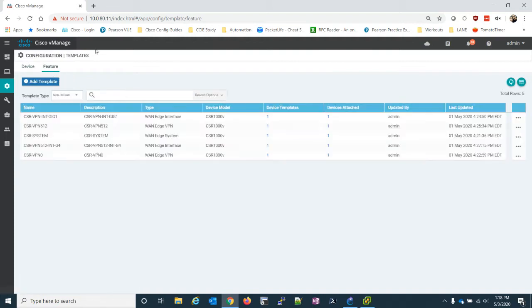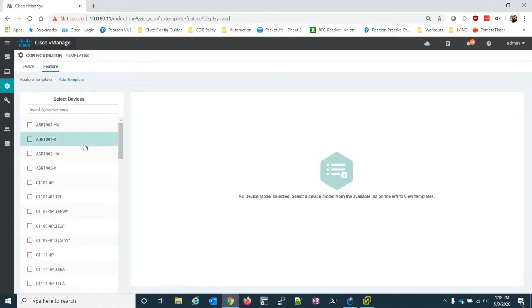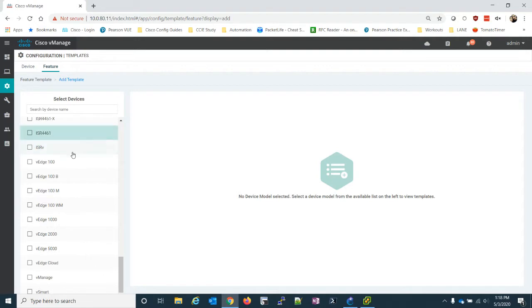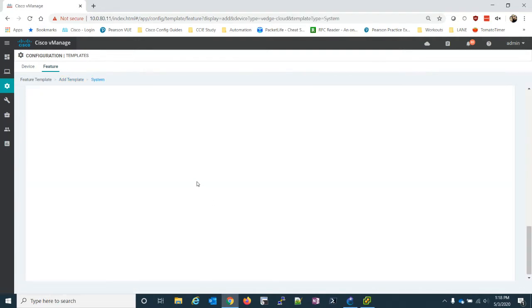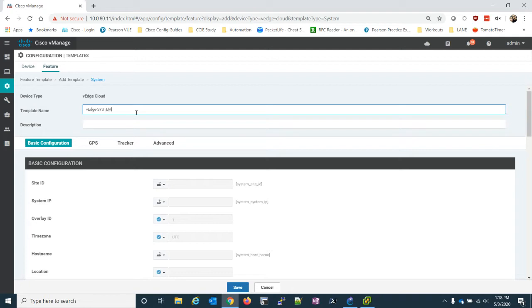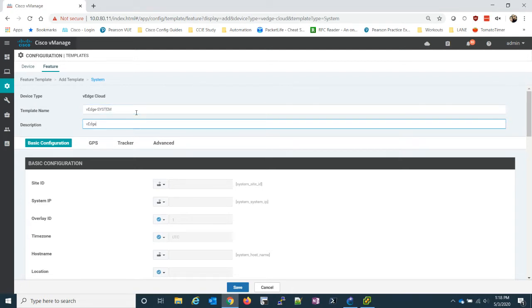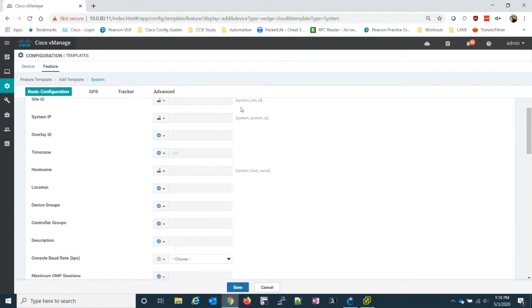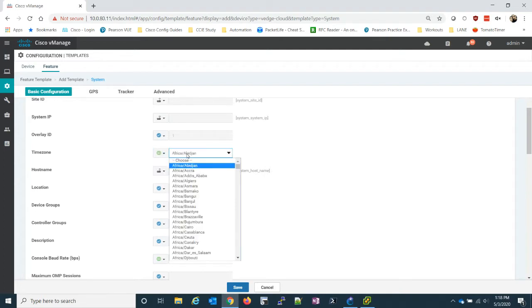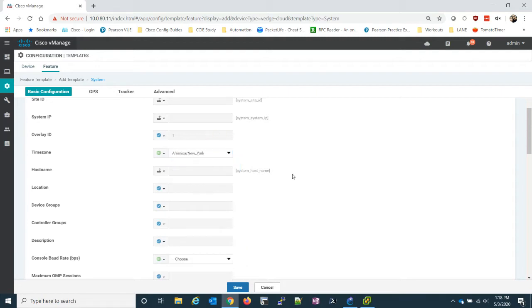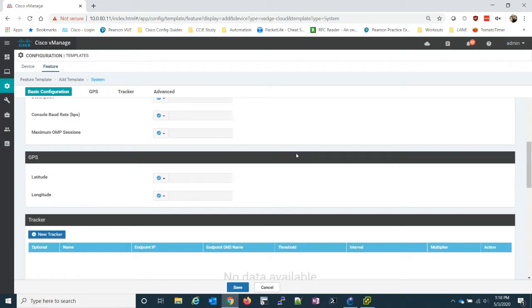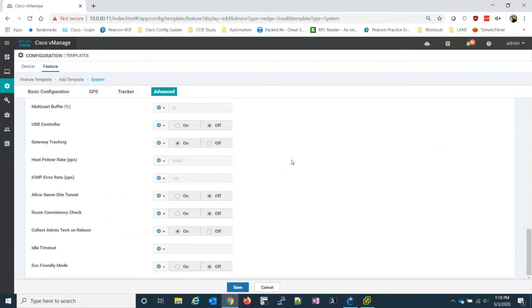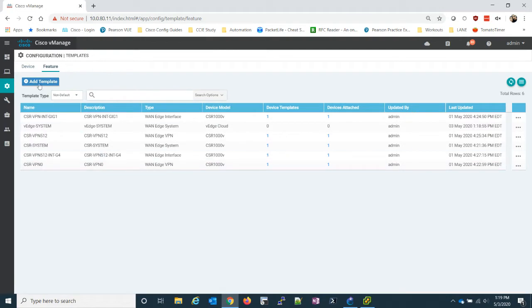So this video is going to be a quicker one. I'm just going to do the same thing we did, where I'm going to go to the VEdge cloud. We'll create a system template first. So I'll call this one VEdge system. If this was a production network, by the way, you'd probably want to be more descriptive than that, but that's okay for our purposes. So we're going to keep this stuff as variable. I am going to set the time zone. The baud rate, I'm also going to set to default, keep the default baud rate. And other than that, I think we're good to go.